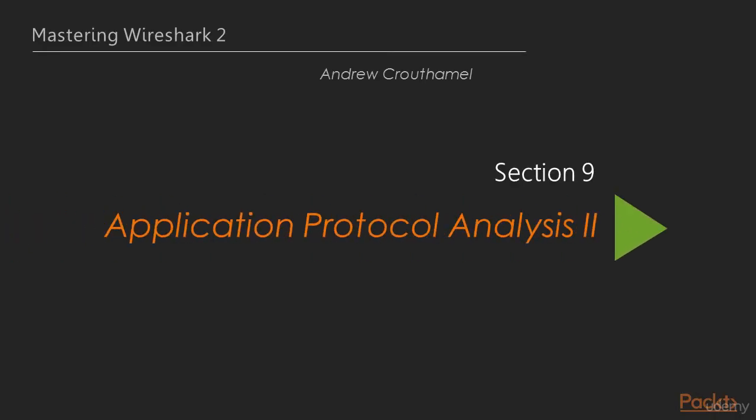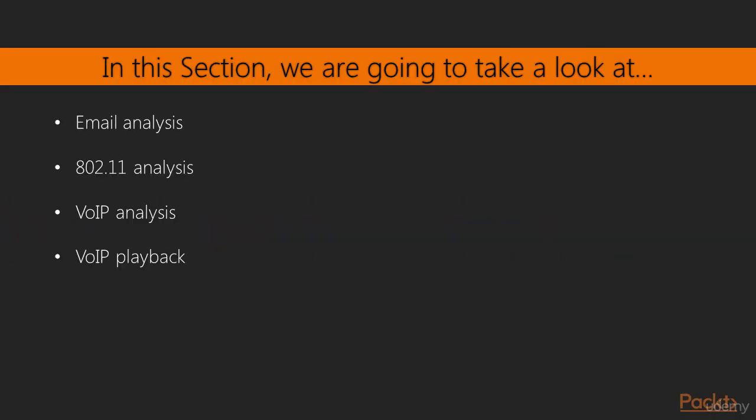Welcome to section 9, Application Protocol Analysis 2. In this section, we're going to take a look at some email analysis, including POP and SMTP, some 802.11 or wireless Wi-Fi analysis, and some VoIP analysis for voice over IP telephony, as well as being able to play back the captured traffic in a VoIP capture to be able to hear the issues that may be occurring in it.